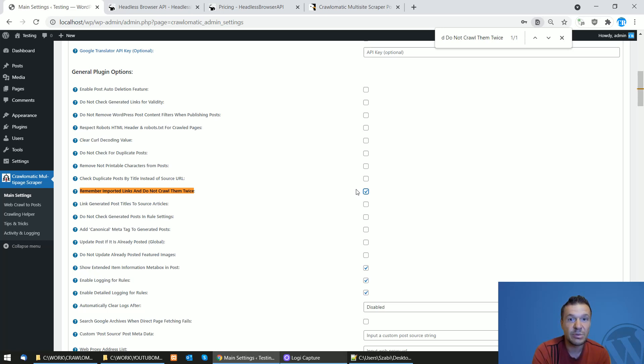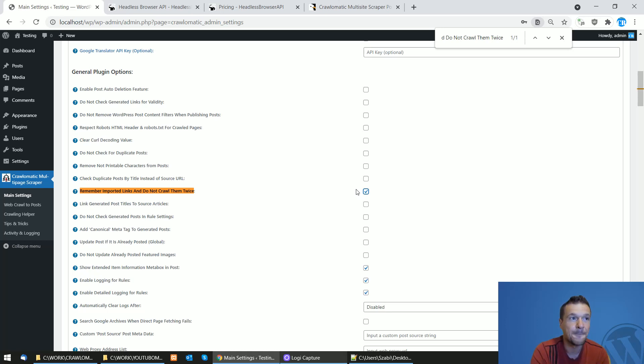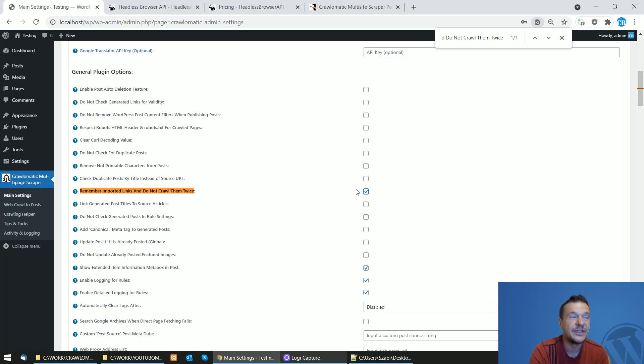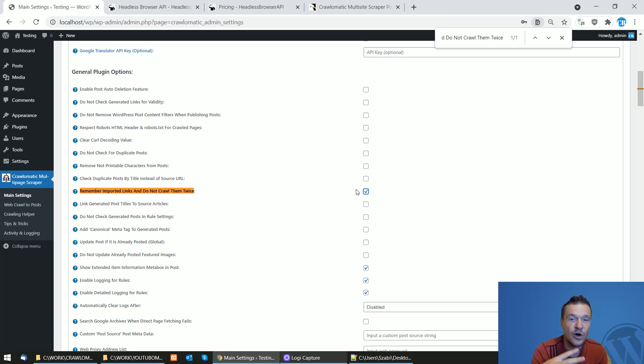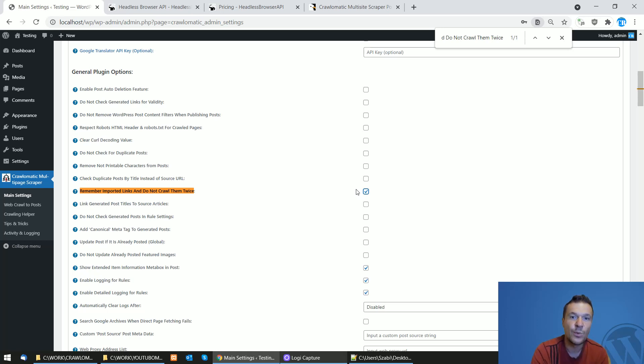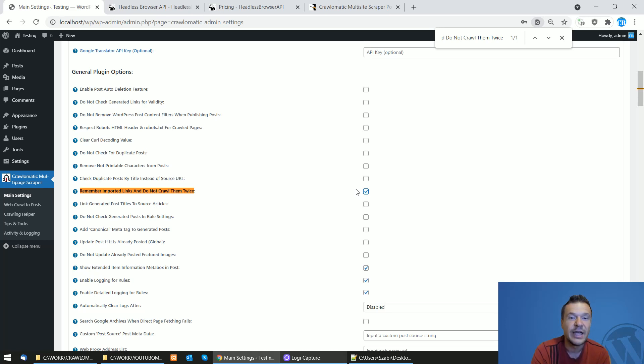By default, the Crawl-O-Matic plugin will scrape and crawl links and it checks their content. If their content is already posted on your site, then it will skip that specific link from posting it again. But if you check this checkbox, this will not happen and the Crawl-O-Matic plugin will remember where it left and which links it scraped and crawled and will not crawl them twice.